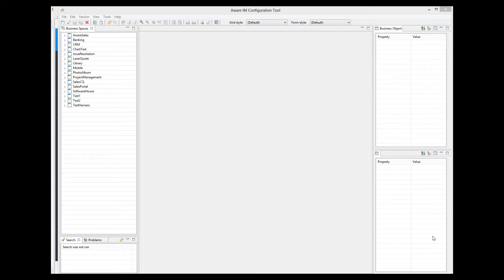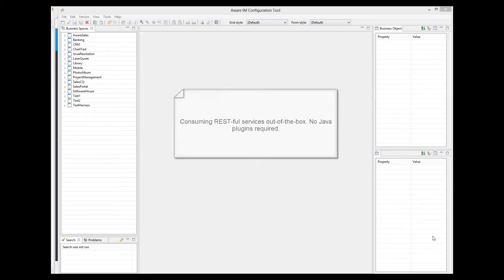One feature that almost everyone has been asking for is the ability of Aware.i.am to consume RESTful services without having to write a Java plugin. In the previous versions, developers could consume SOAP web services out of the box, but if your application needed to consume a RESTful service, you had to write a Java plugin.